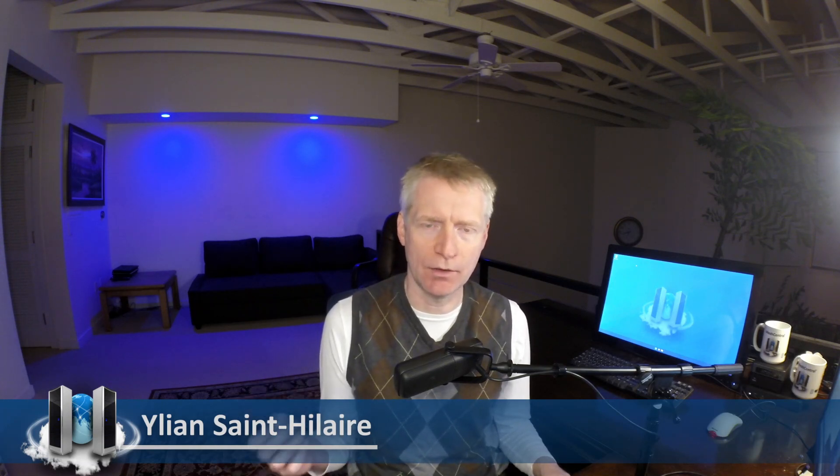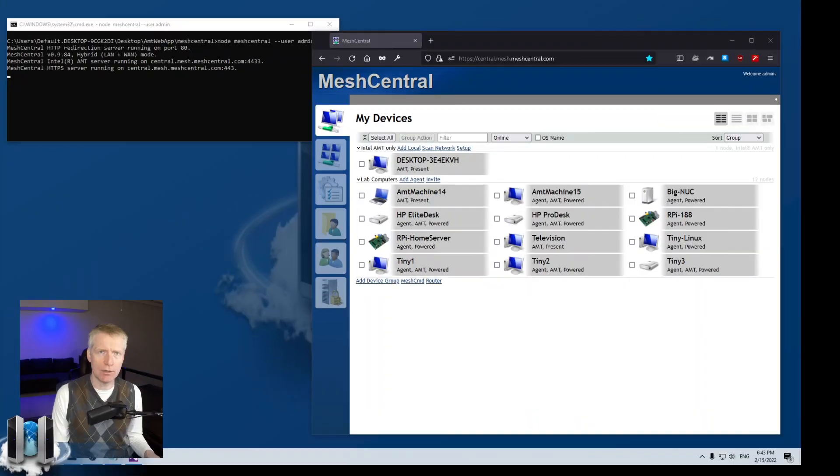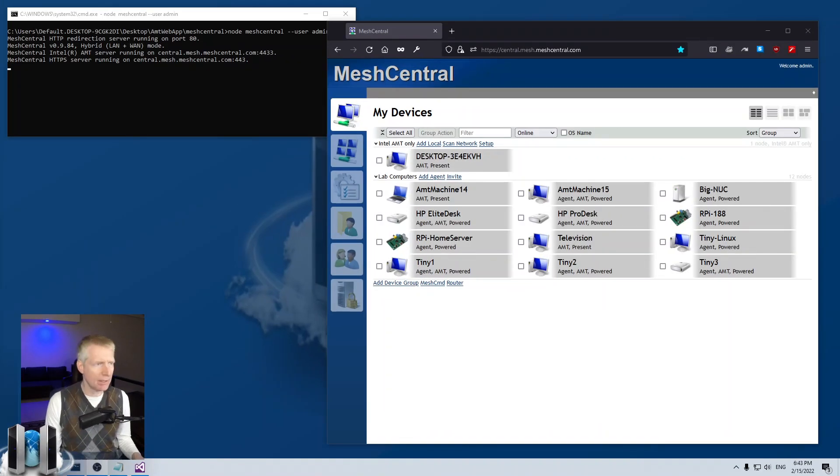MeshCentral of course is a big website for remotely managing computers, but it can also be used as a web server for static websites. That can be useful for a whole bunch of stuff and it makes it easy for you to combine your static sites and MeshCentral without having to use reverse proxies or other things like that. So let's take a look at how we can make this happen.